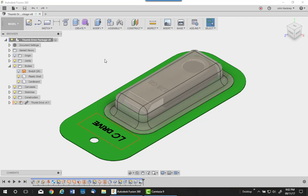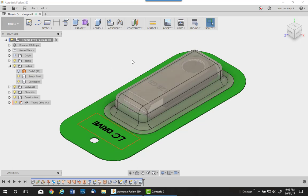I'm going to continue with Autodesk Fusion 360 and make the mold for the plastic shell we made last time for our thumb drive.